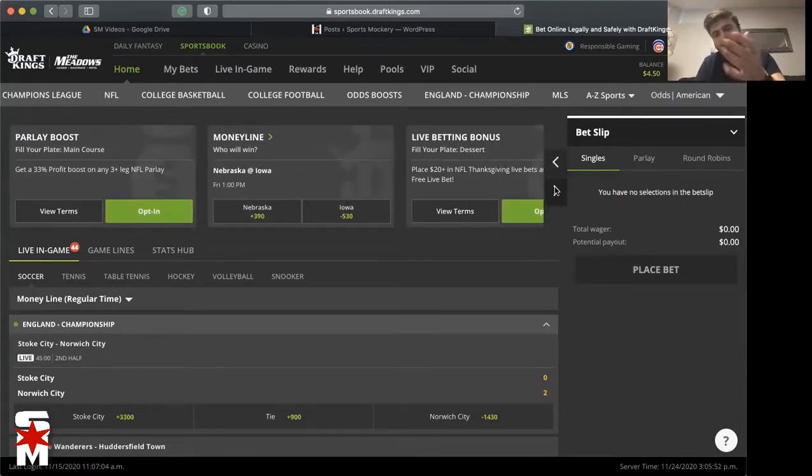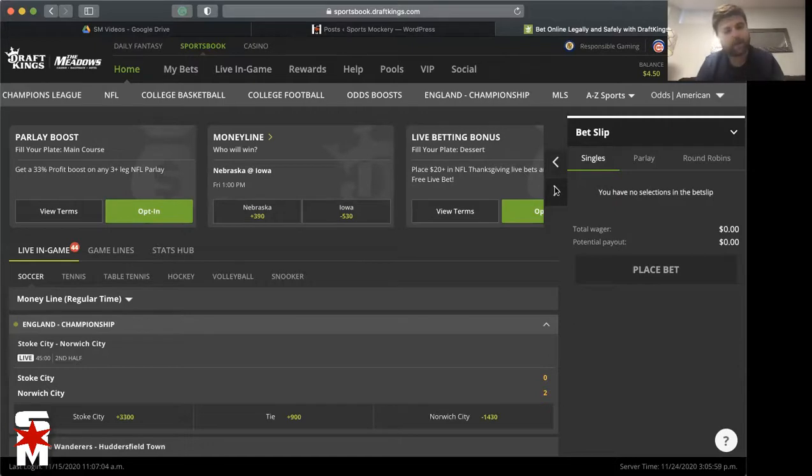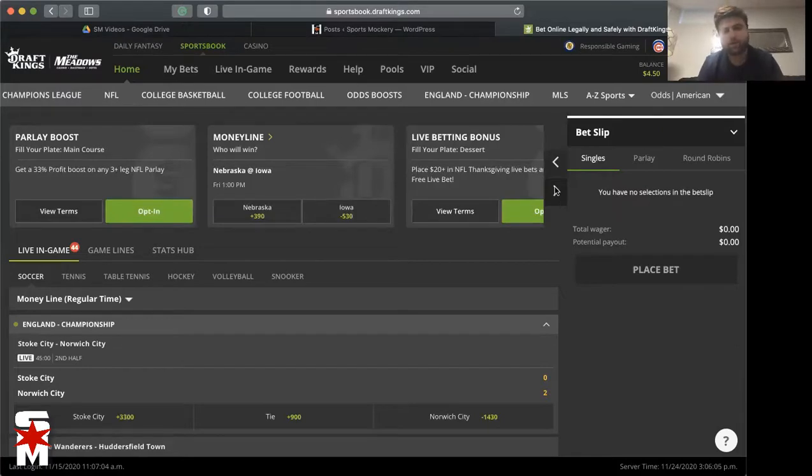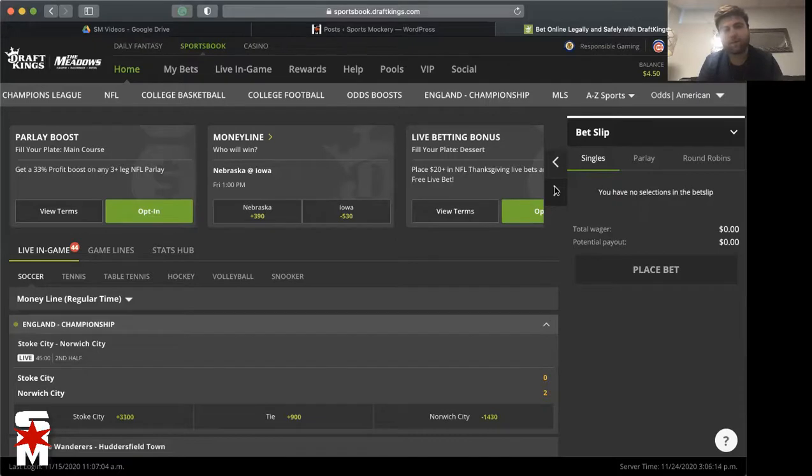And then finally you have the dessert, the dessert of desserts. Now pumpkin pie, a lot of people love pumpkin pie. I'm a big fan of those deep fried Oreos or those fudge covered Oreos. Oh man, they're amazing. Here's your dessert plate at DraftKings: place $20 NFL Thanksgiving live bet, you get $10 in a free live bet.